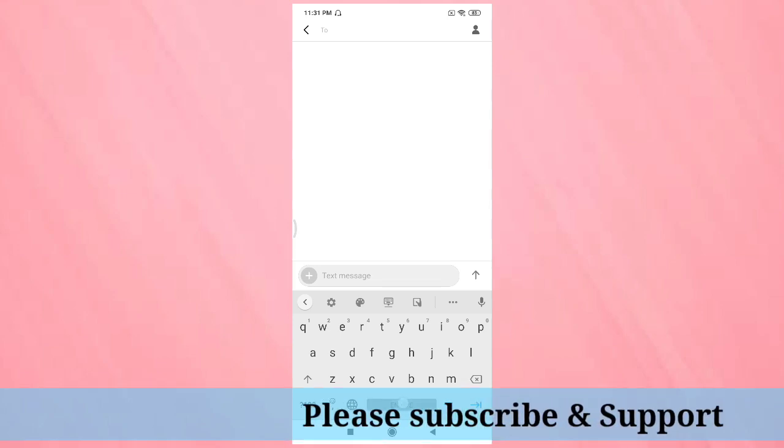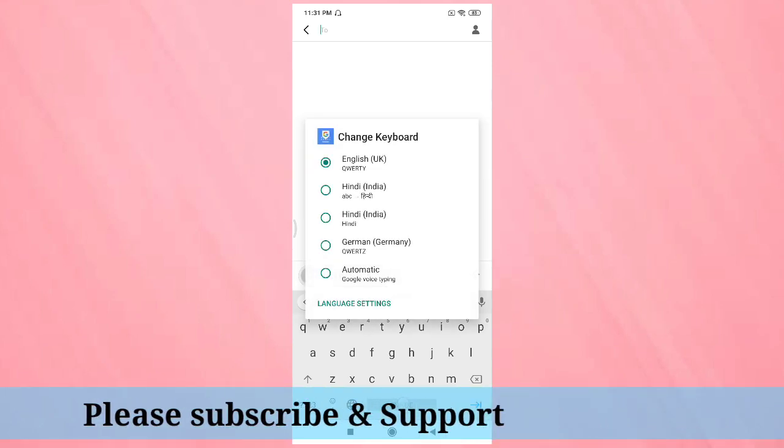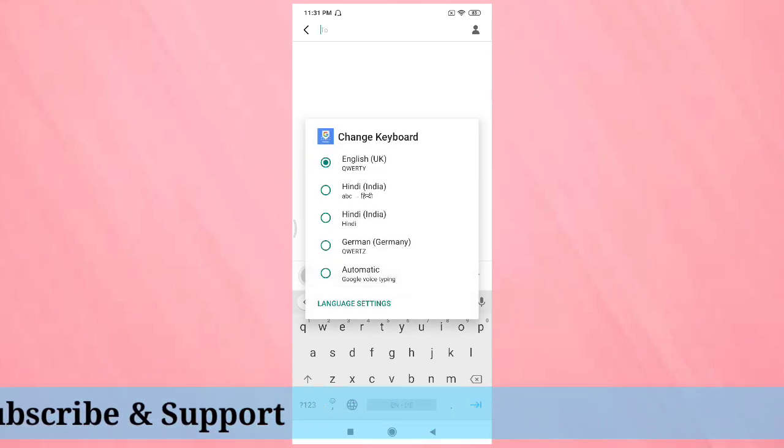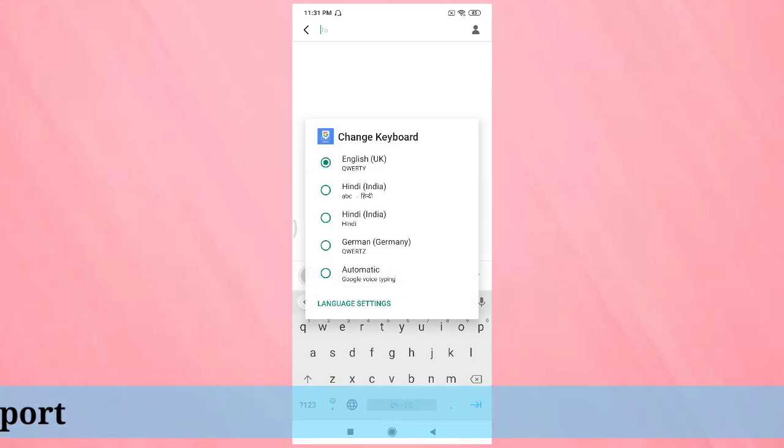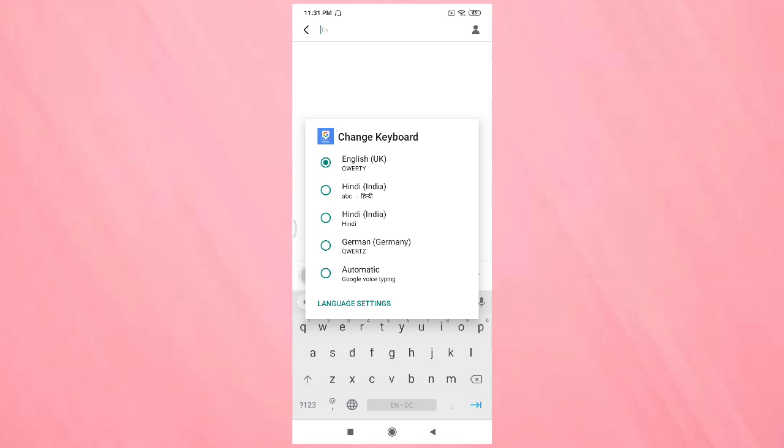Then go back. Now tap and hold on the space bar, and here you can see all the keyboards that are available in this device. If you tap on Hindi, you can see ABC to Hindi.